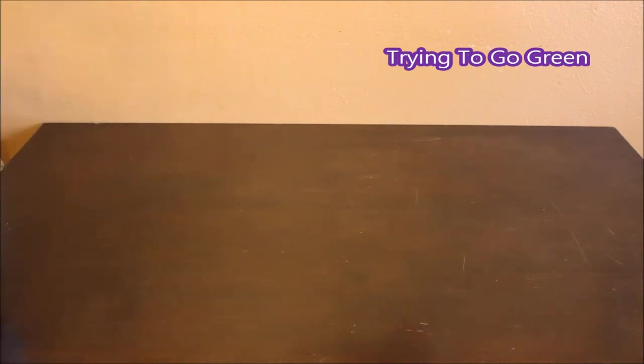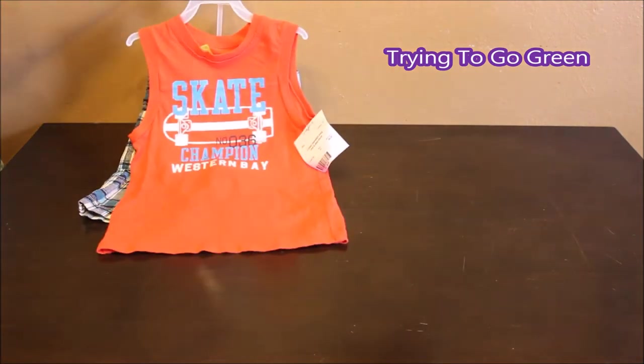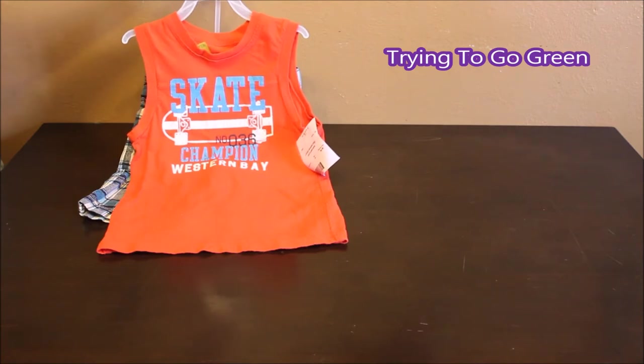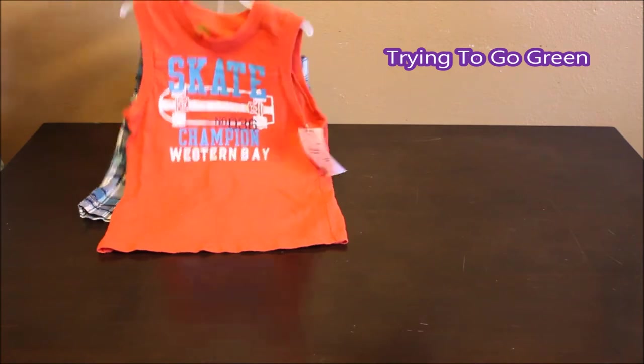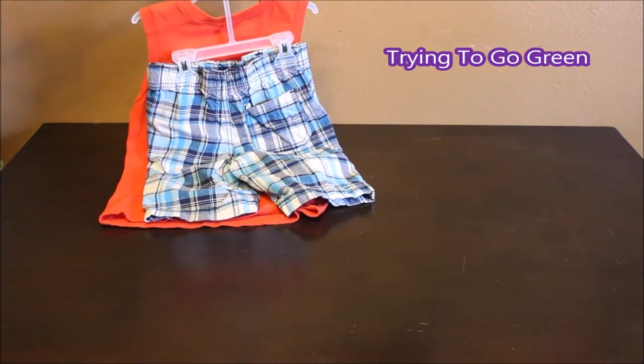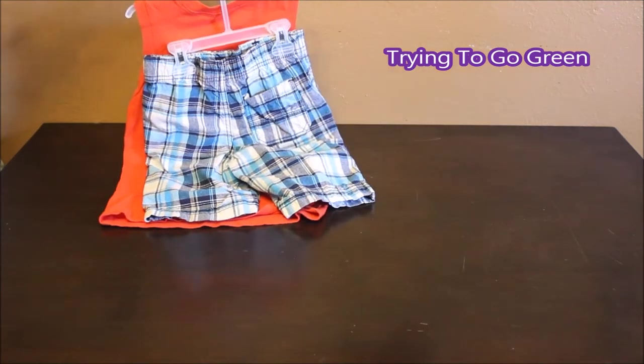I think this is a Carter's size 5 outfit. I've been buying 4's and 5's for summer. So it has the shirt and some cute shorts. This outfit was $4.